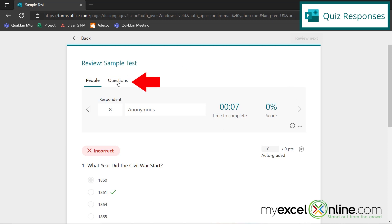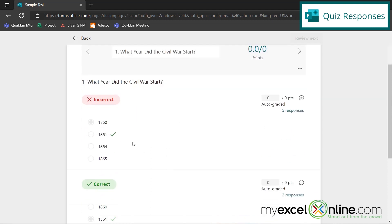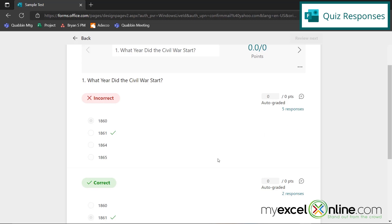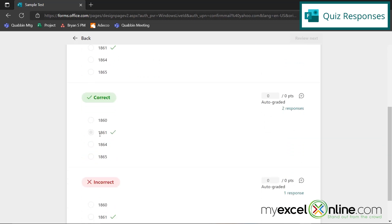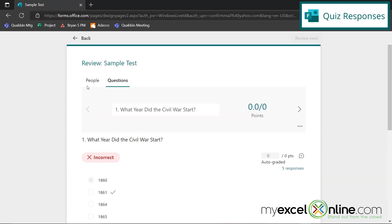I can also click here and go to Questions and see a summary of how each of the questions were answered. So this answer was by five respondents. This correct answer was by two. And this response right here was by one. So I can see them by people, and I can also see them by the question itself.